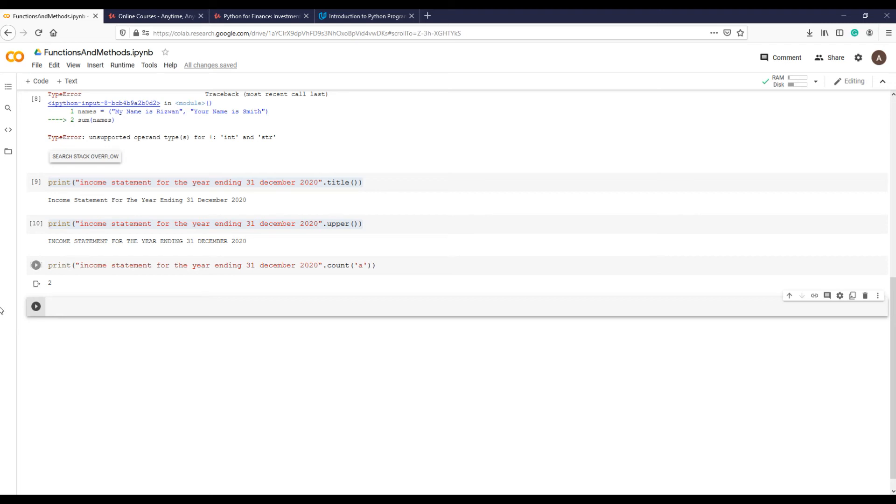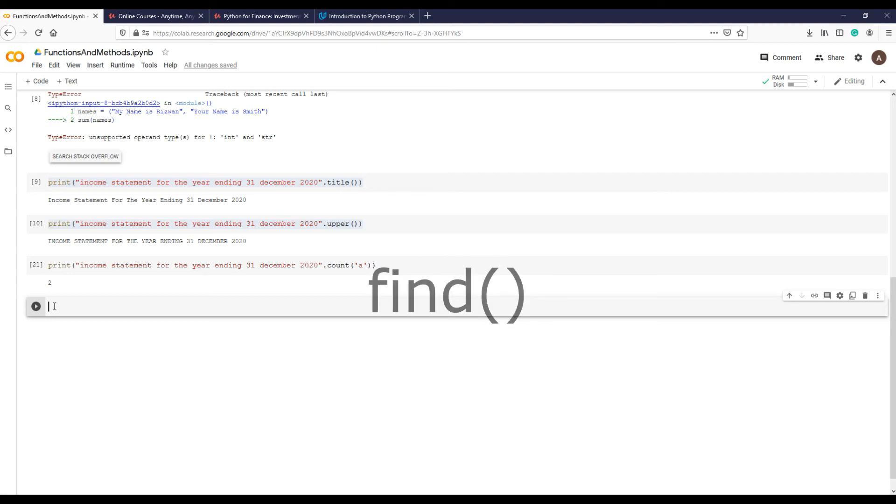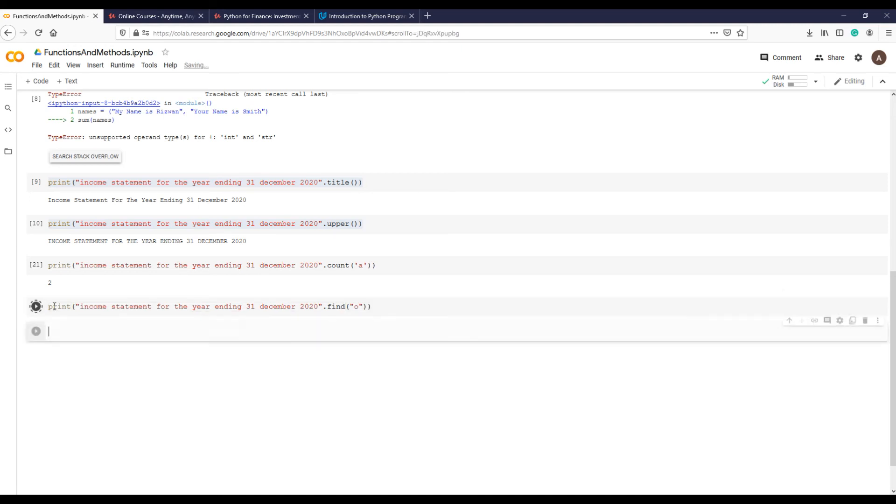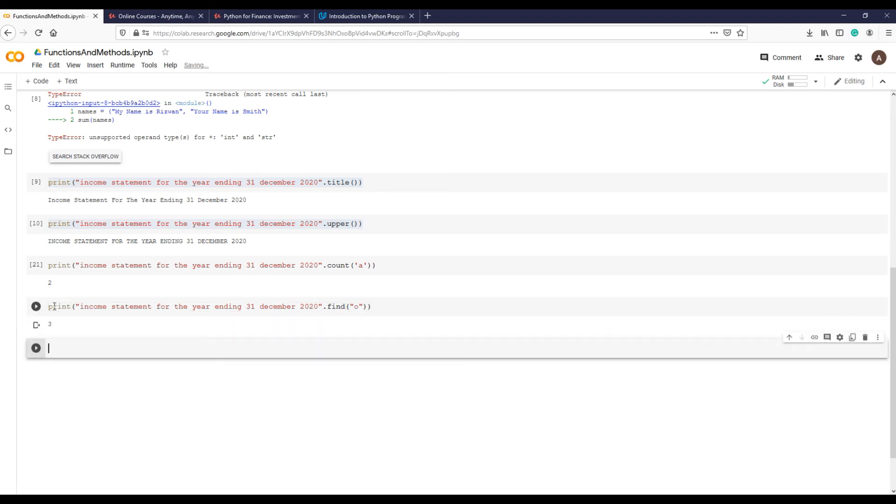Let us see another example which takes an additional argument in parentheses. Same string, but this time with another string method: find. In this example, we want to find the alphabet o's first occurrence in the sentence. O is in position three.